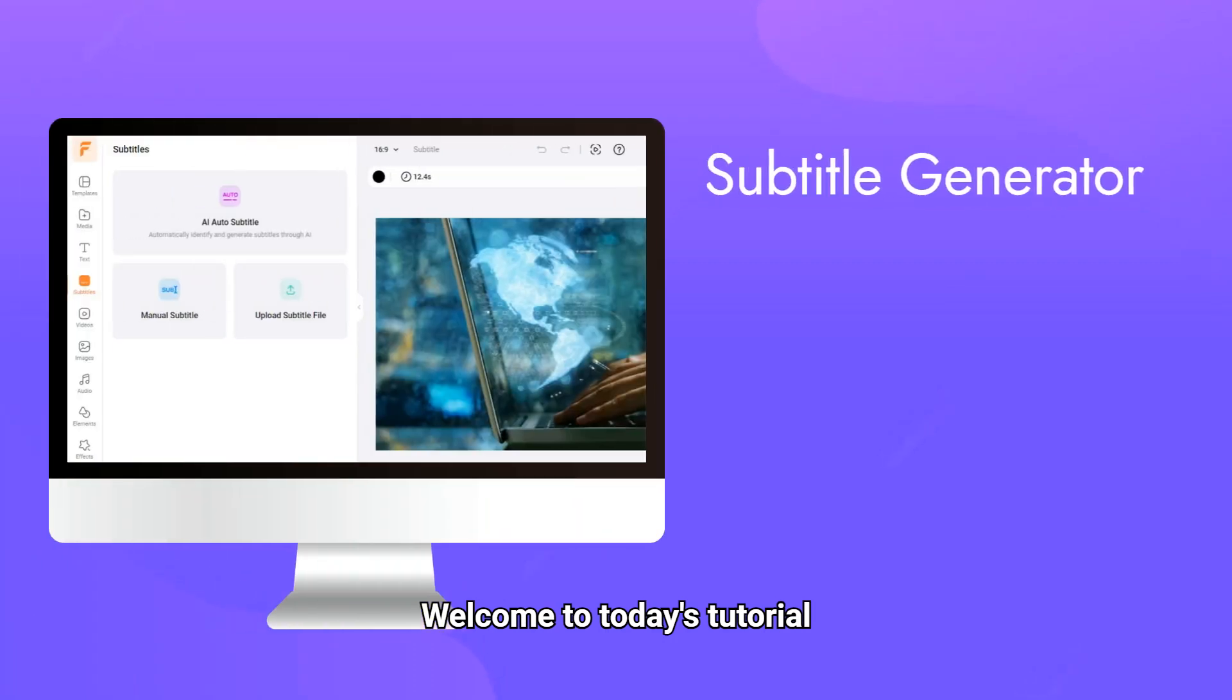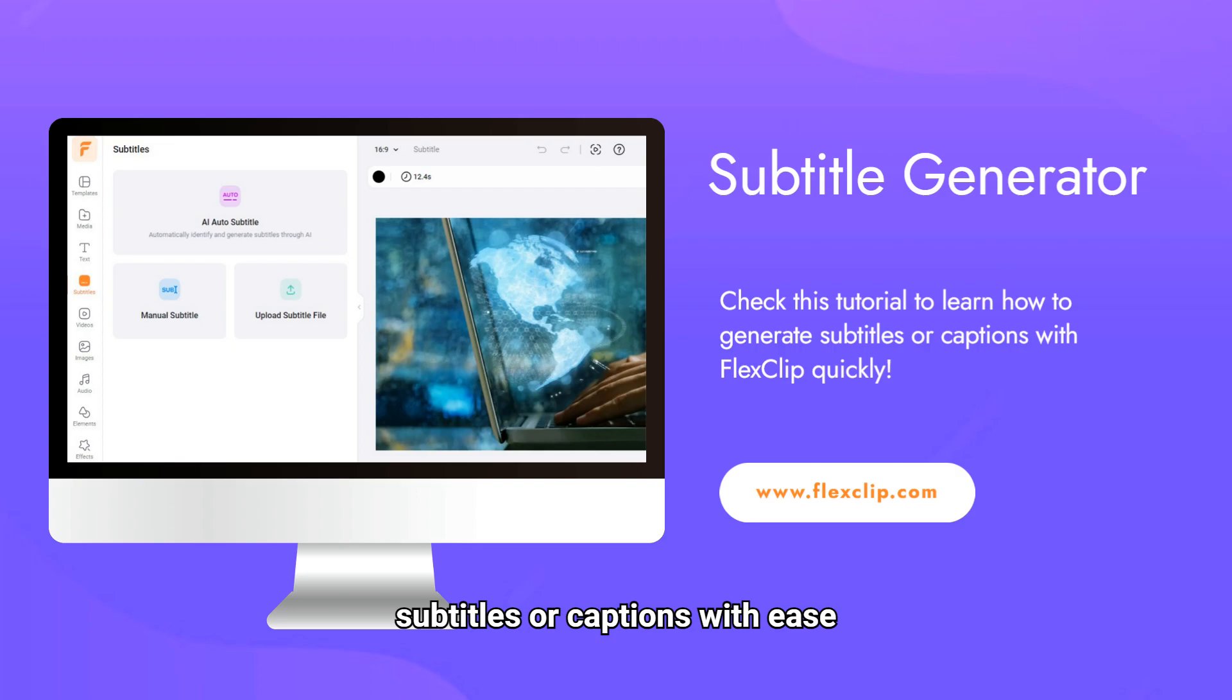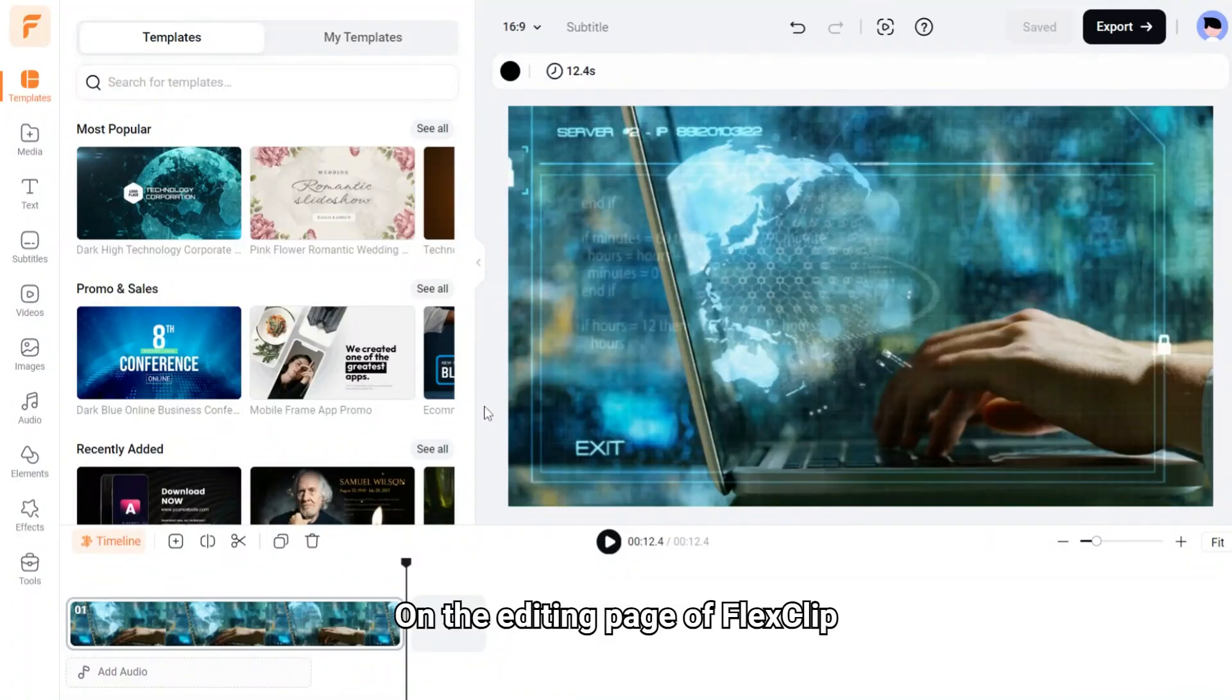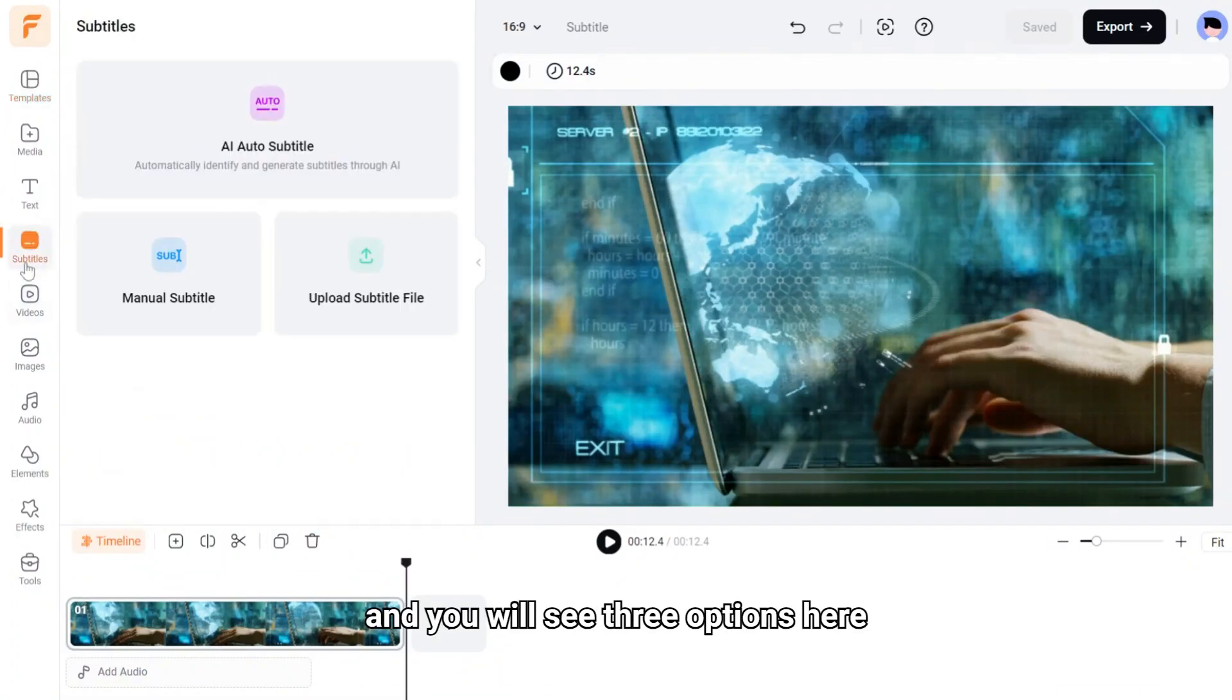Welcome to today's tutorial on how to use FlexClip to generate subtitles or captions with ease. On the editing page of FlexClip, click Subtitles on the sidebar and you will see three options here.